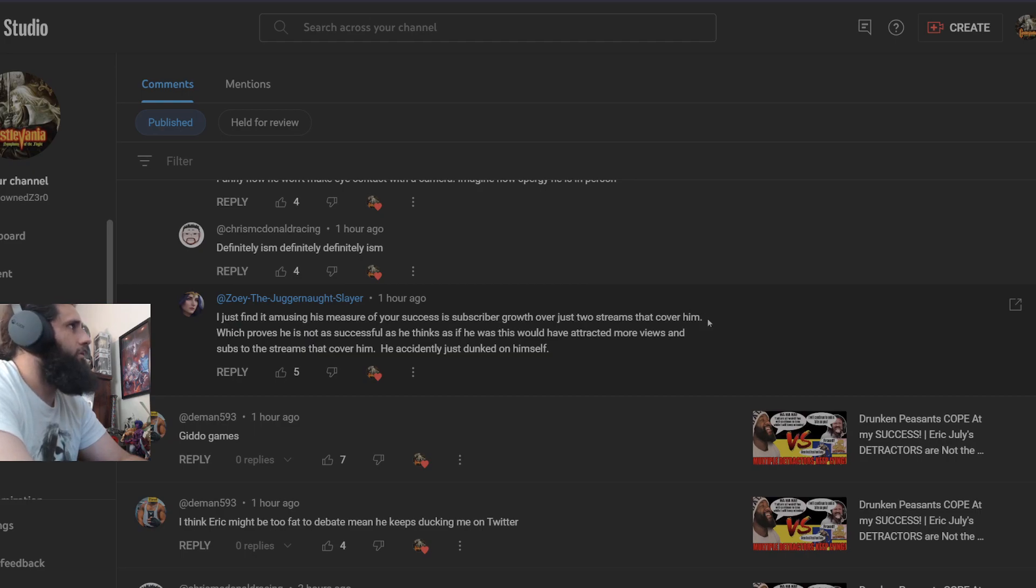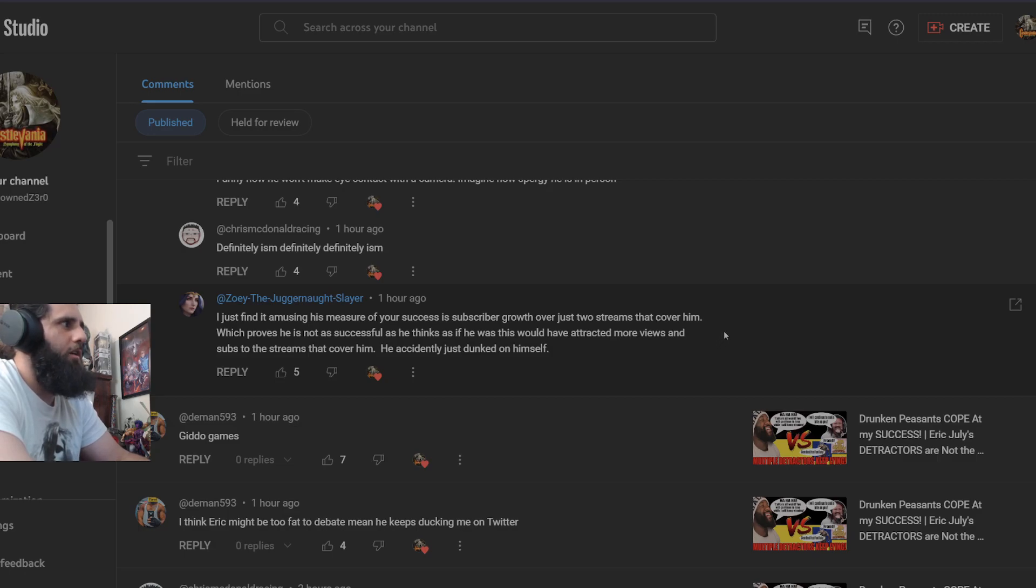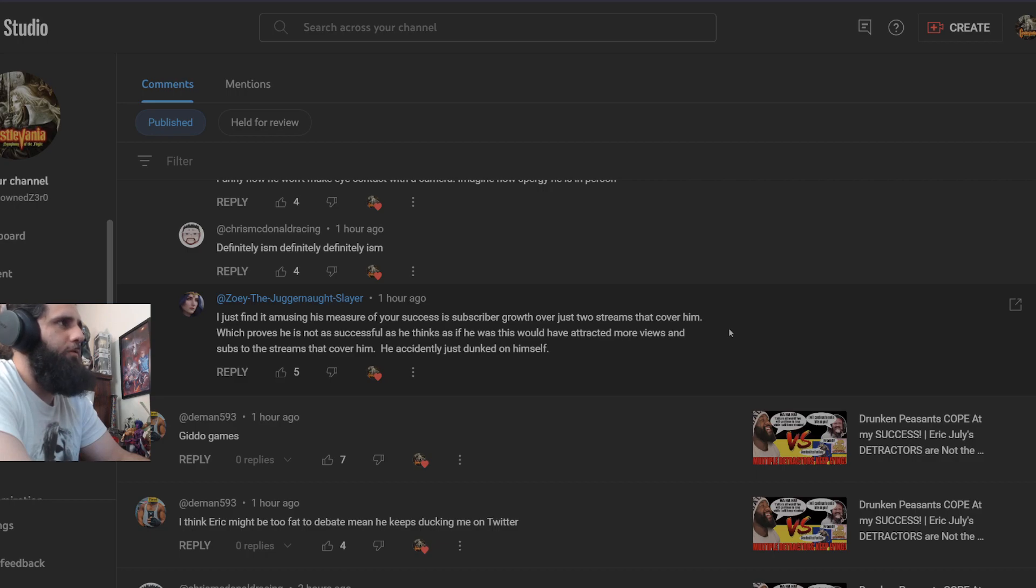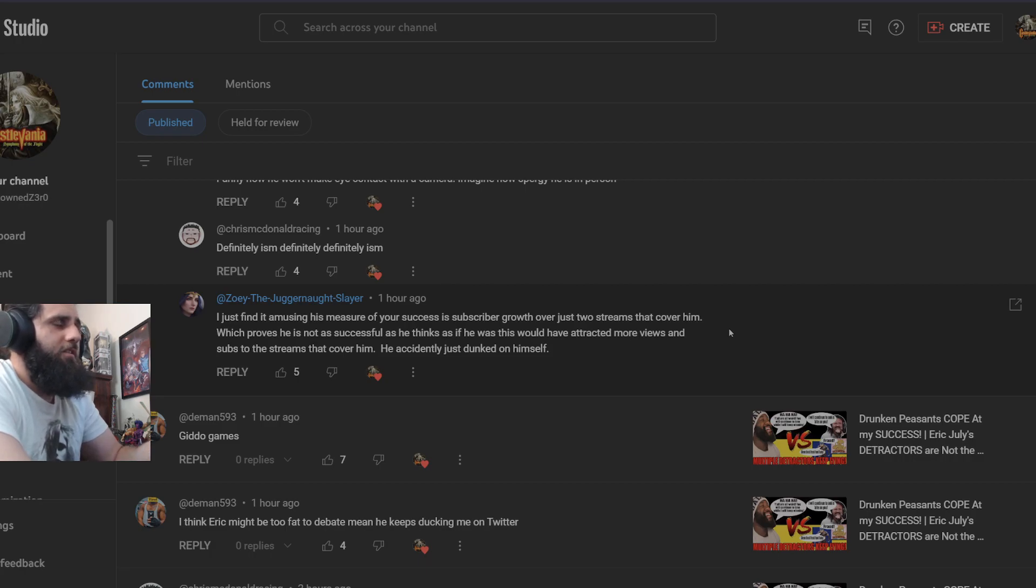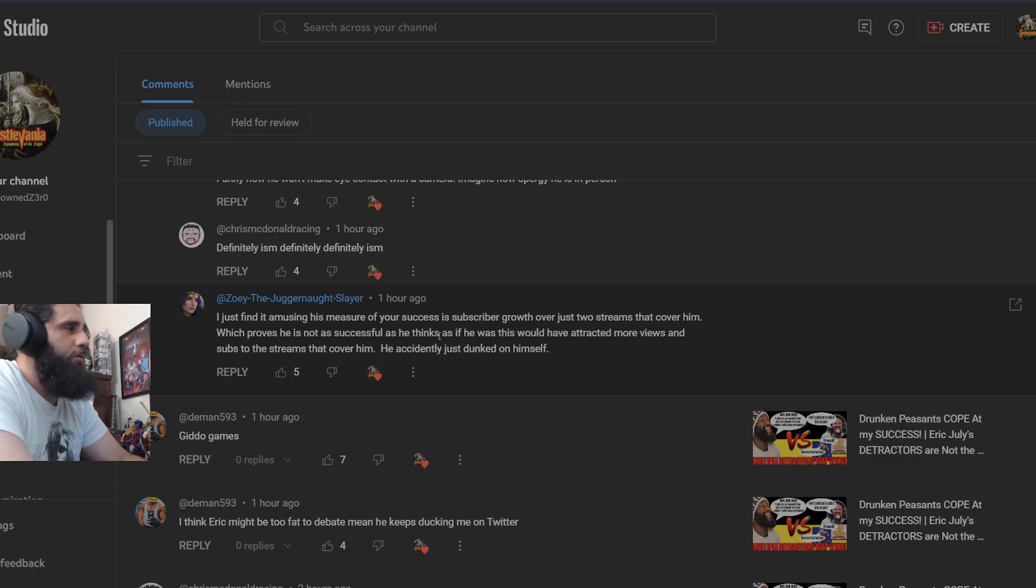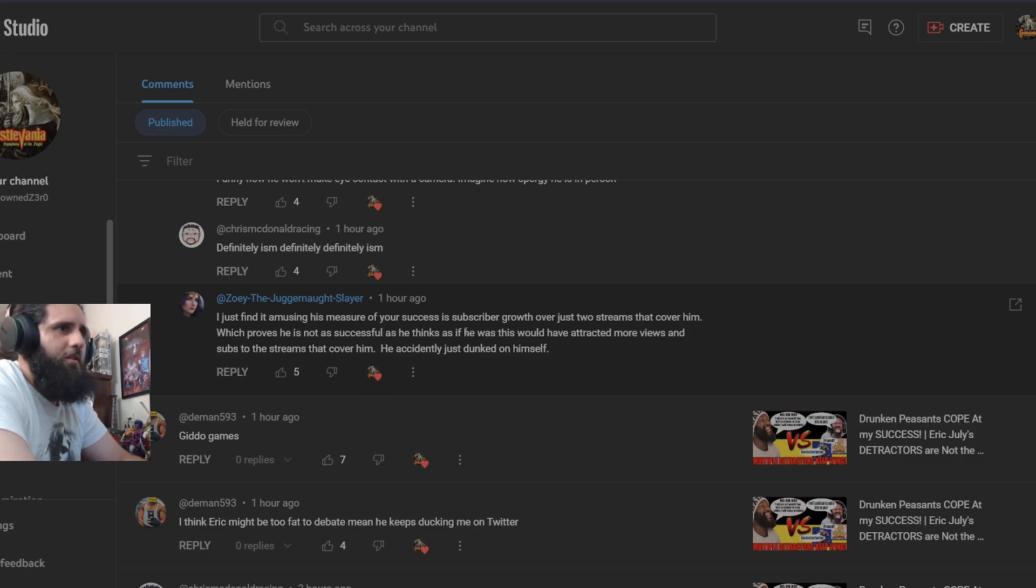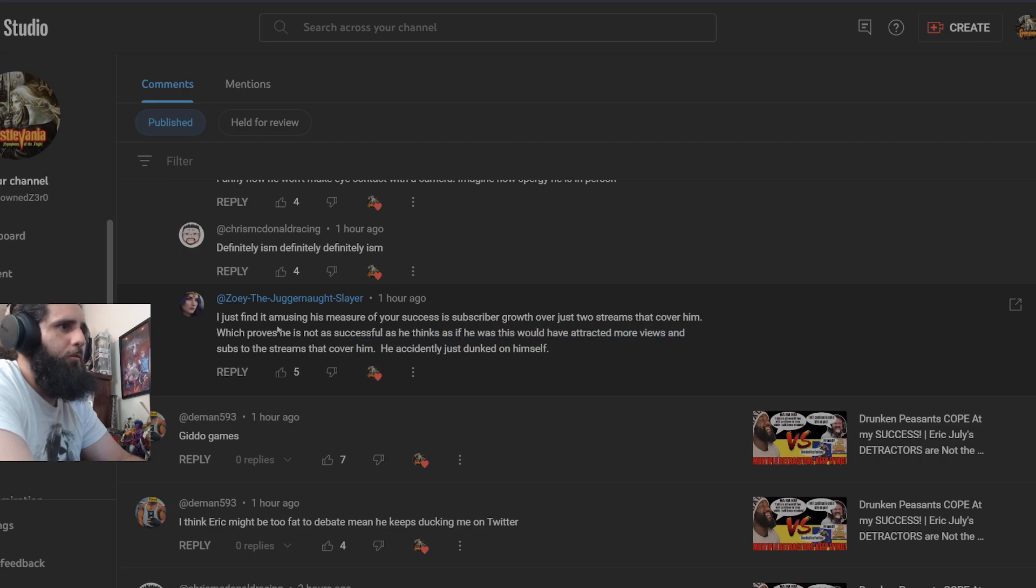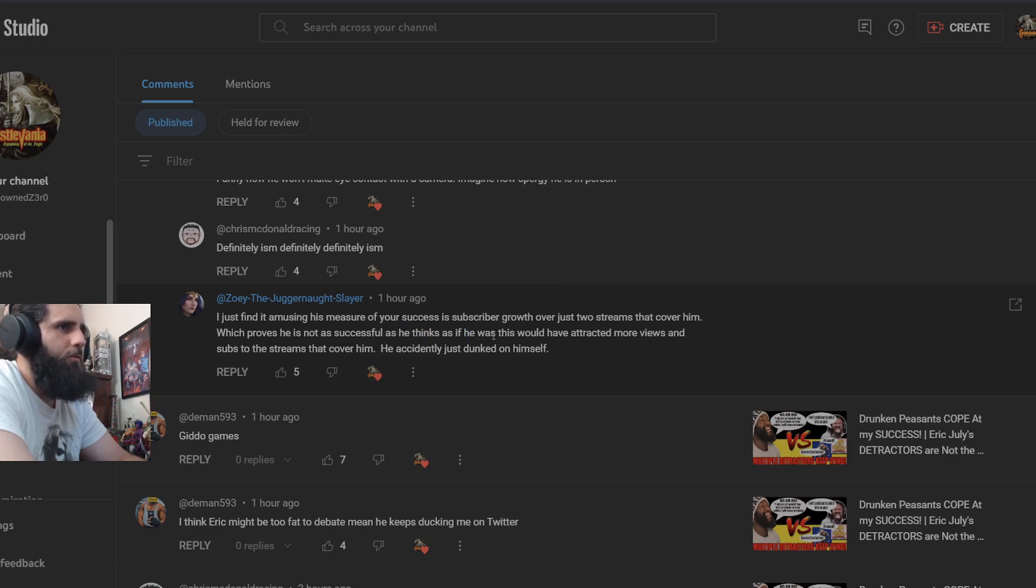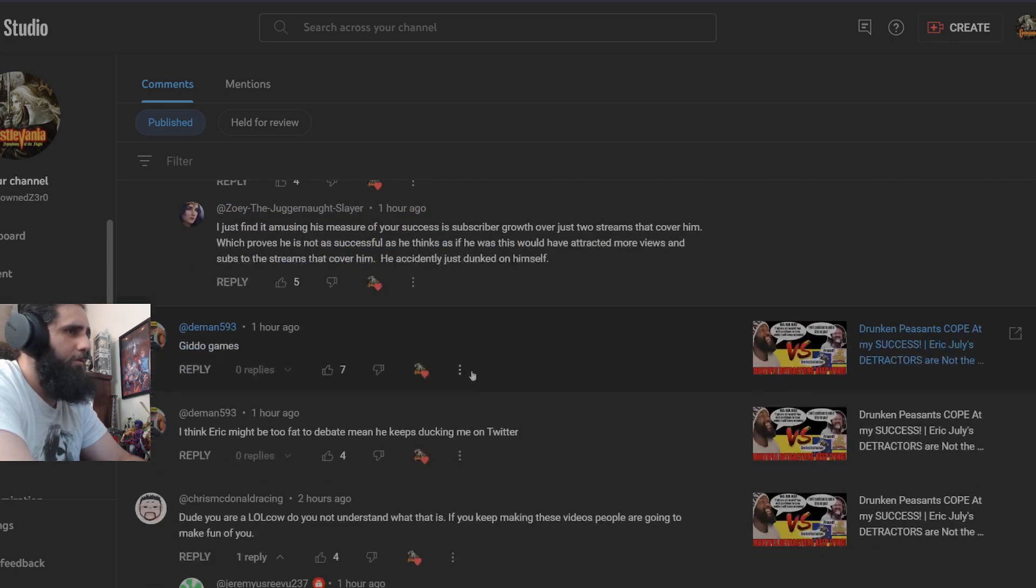I just find it amusing that his measure of success is subscriber growth over just two streams that cover him. Yeah, because when you don't build up subscribers, you don't build people that want to listen to what you have to say, your channel is essentially not growing. You don't have more people to watch your videos which turn into ad revenue, which turns into more people that listen to spread your message to essentially be the word of mouth to everybody else that might be interested in watching your content. Which proves he is not as successful as he thinks. I've been pretty much more successful than the fats since I've started my channel, or really been putting an effort into my channel I should say. You dunked on yourself with this statement because again, you have no grammar skills.